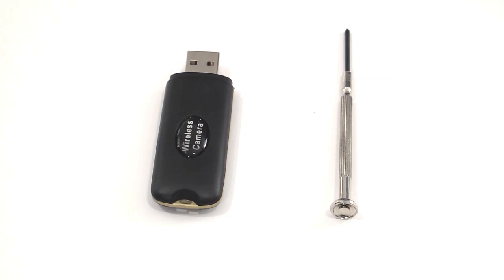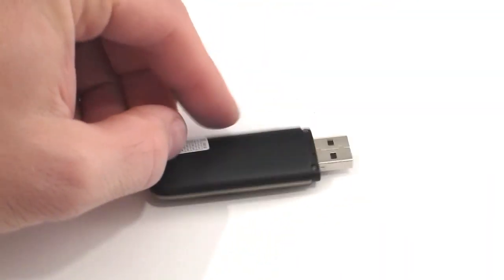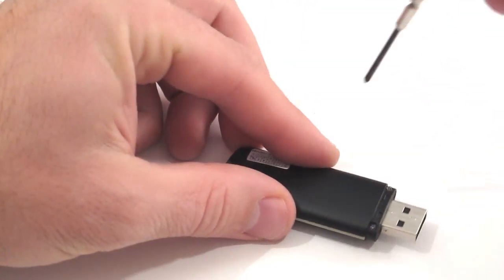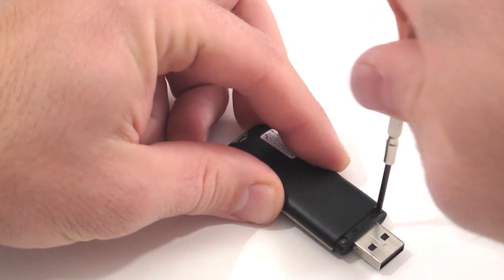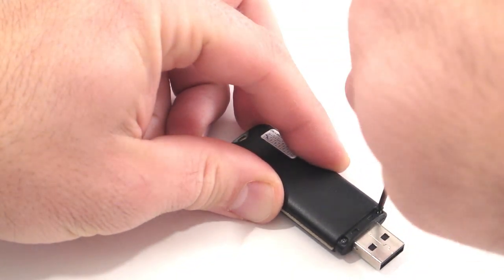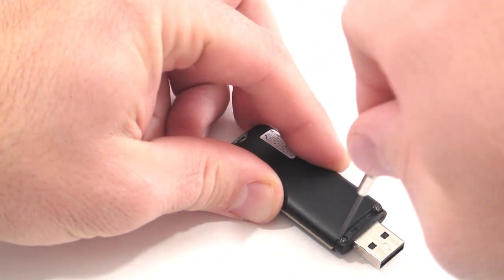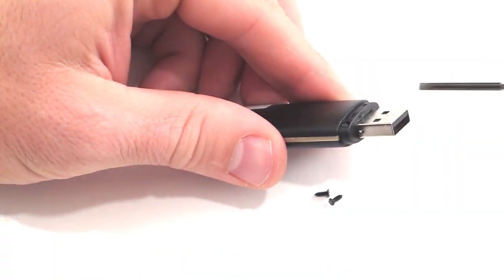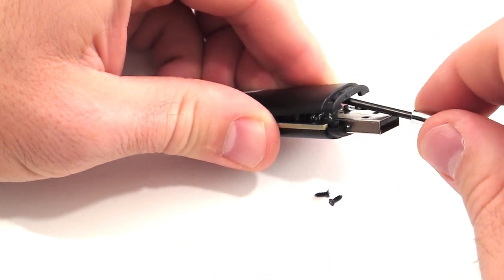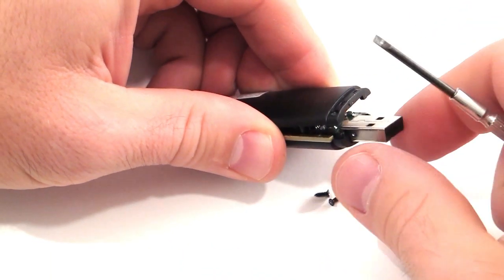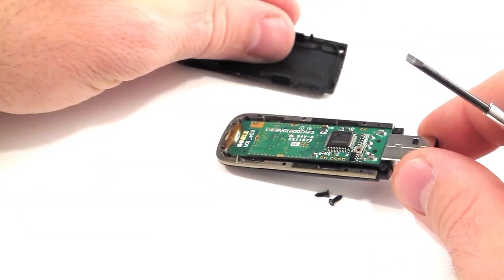Using a small Phillips screwdriver, remove the two screws on the back of the USB dongle. Using a small flat head screwdriver, gently separate the plastic shell.